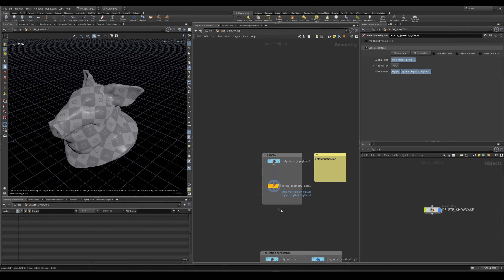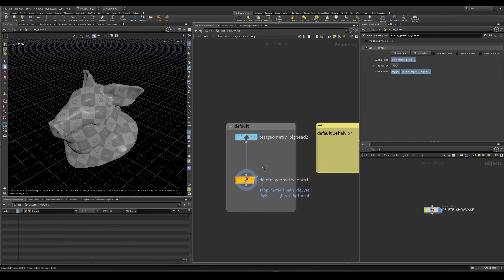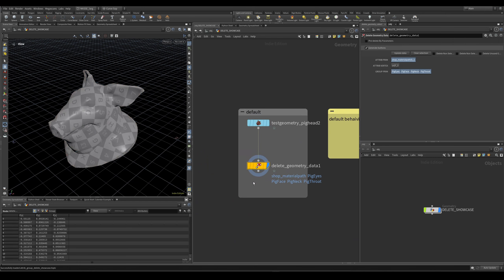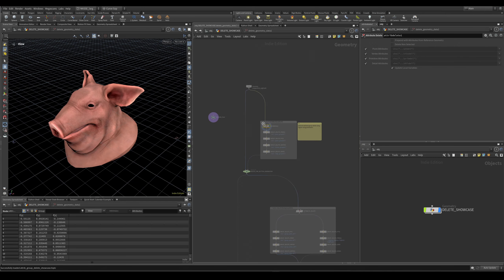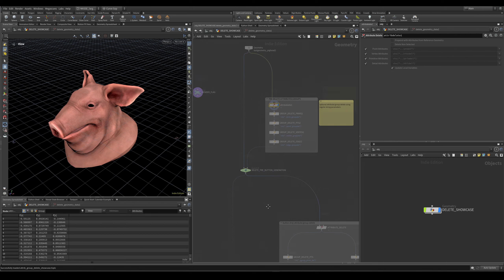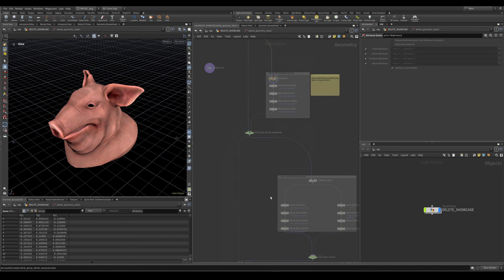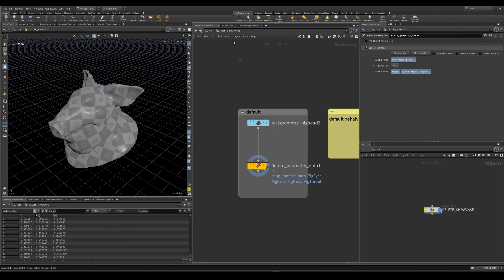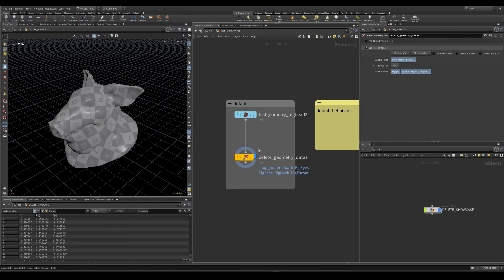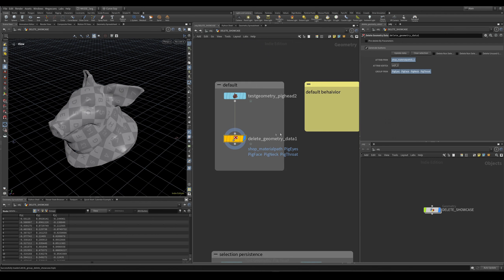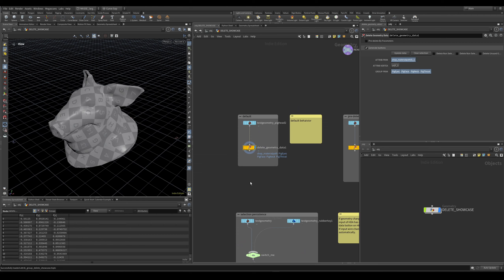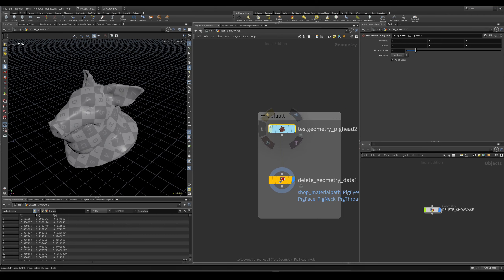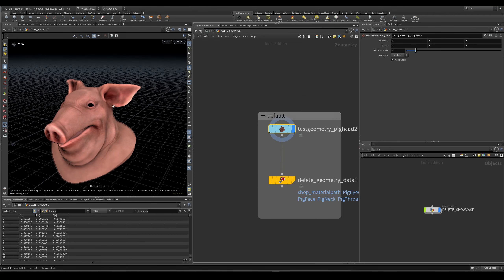You basically combine deletion of groups and attributes under one HDA with the benefit of automatic button strip creation. Let's say I want to delete these groups on a pig, some specific group.